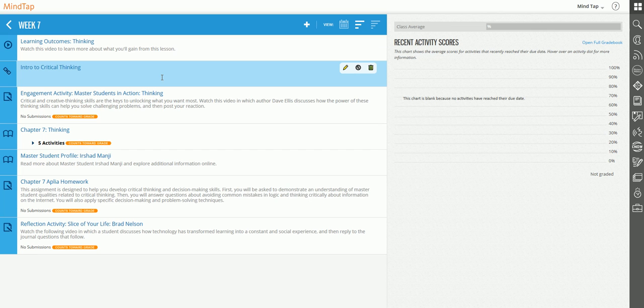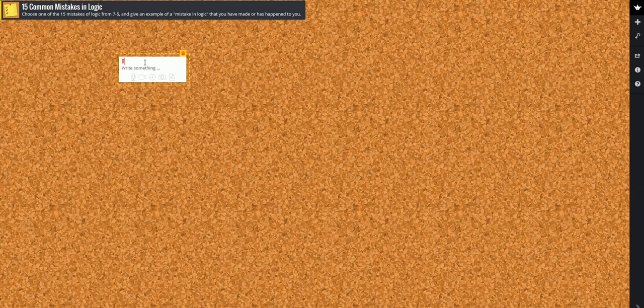I made an activity in padlet.com. This is a great way to have students collaborate, brainstorm, like a discussion board except it doesn't have a thread, but it's very visual. The students read the topic, which is 15 common mistakes in logic. The directions are to choose one of the 15 mistakes from section 75 and give an example that is not in the book. It's very easy. The students just double click and then they can write the response.